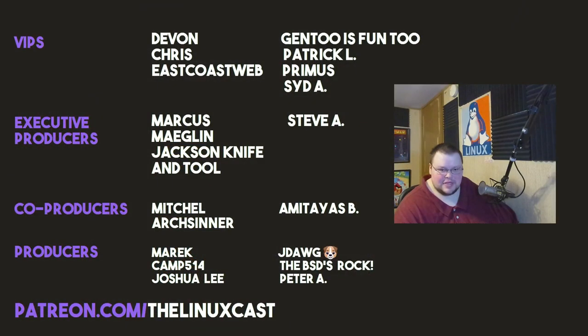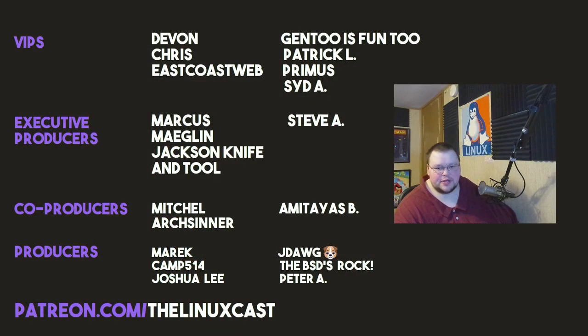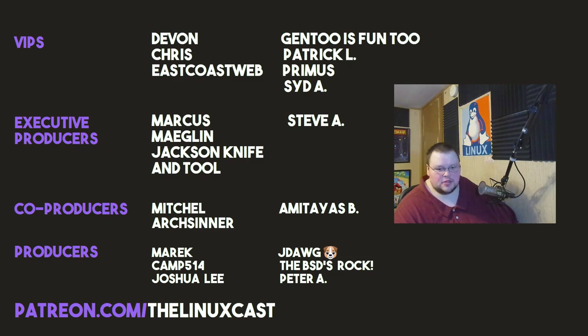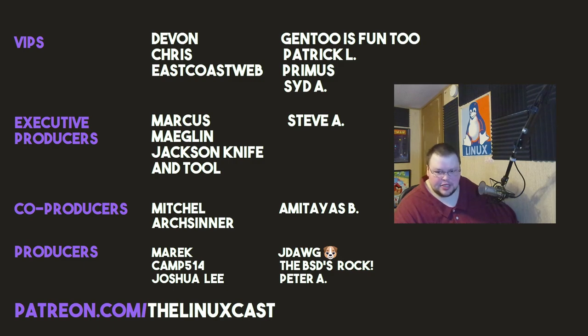So that is it for us on this video. If you have questions you can leave those in the comment section below. You can follow me on Twitter at TheLinuxCast. You can support me on Patreon at patreon.com/linuxcast. Before I go I'd like to take a moment to thank my current patrons: Devon, Chris, East Coast Web, Gen2isFun2, Patrick L, Primus, Toaday, Marcus, Meglin, Jack, Snaptool, Steve A, Mitchell Arts Center, Amateas, Merrick Camp, Joshua Lee, J-Dog, TheBSDsRock, and Peter Ray. Thanks everybody for watching, I'll see you next time.